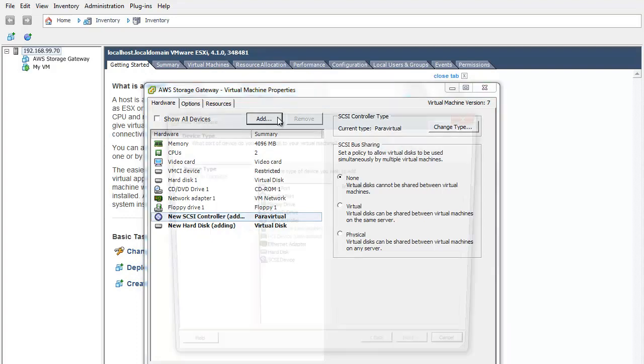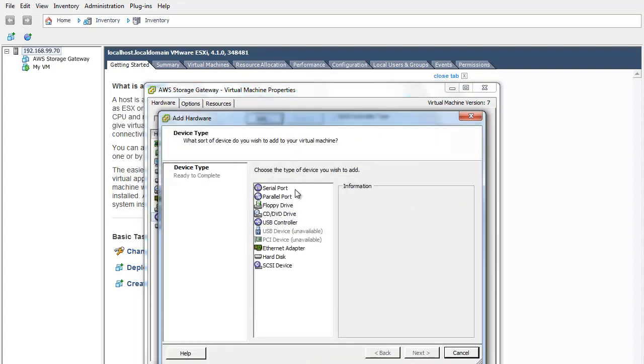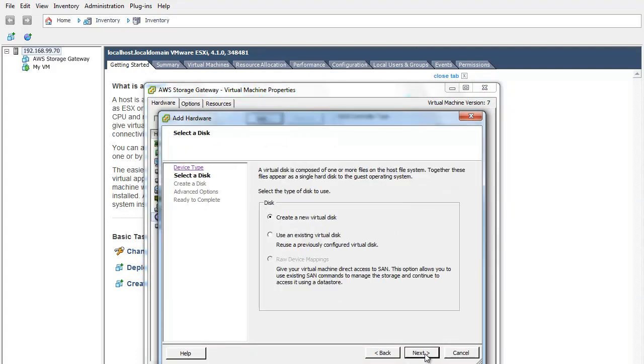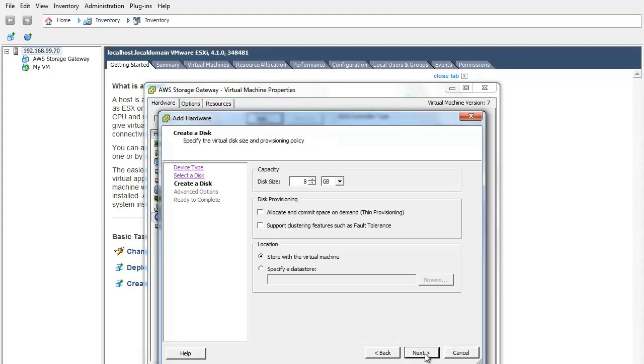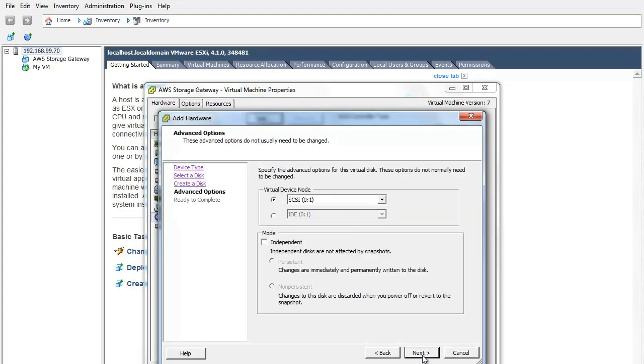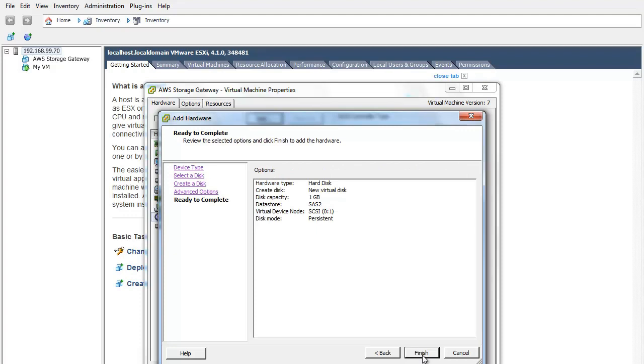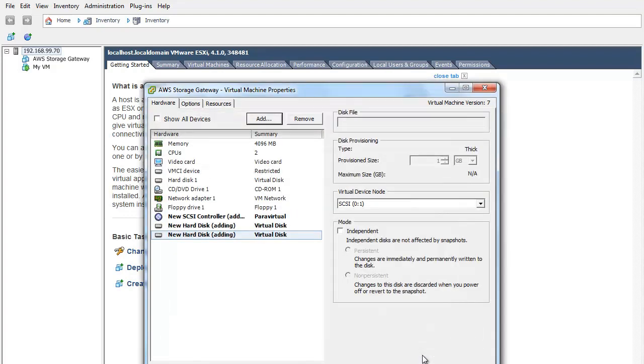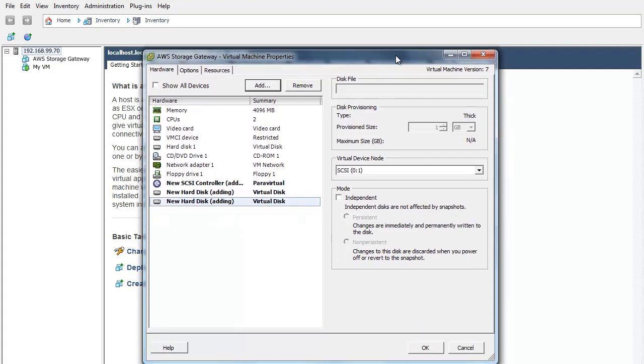At this point, we will want to allocate disks to our VM for our gateway to use as working storage. Working storage is used to temporarily buffer your writes prior to uploading your data to AWS. For our exercise, we will allocate a 1GB virtual disk to the VM for working storage, following the same steps we took to allocate a disk for storing our application data.